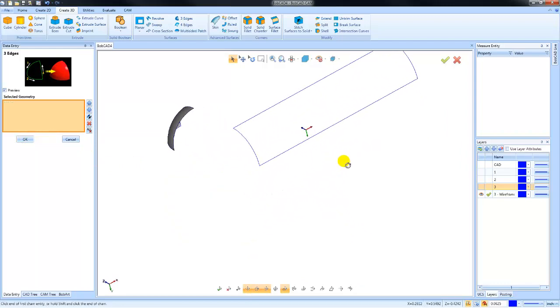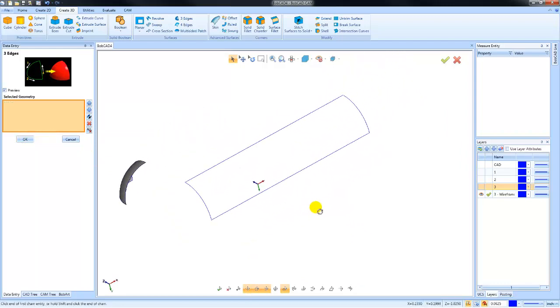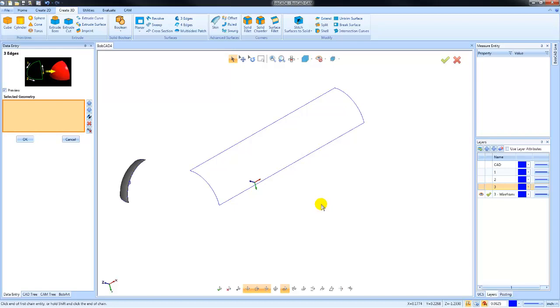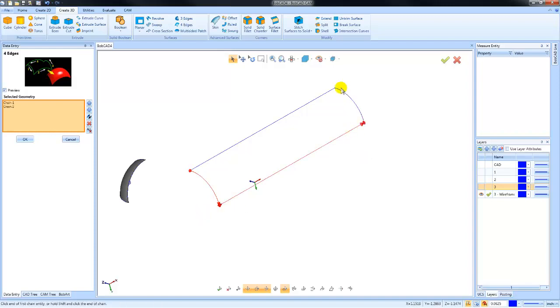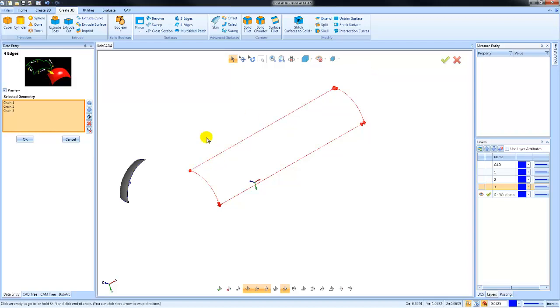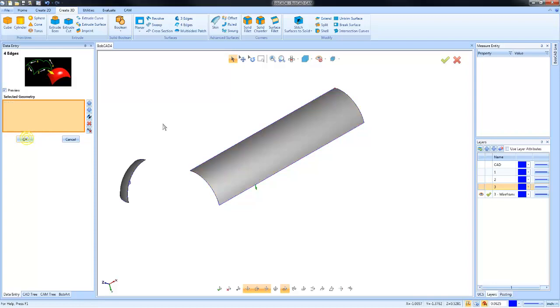This one over here, again, because we have four edges, we can do a four-edge surface. We'll select the first one, shift click, second one, shift click, third one, shift click, fourth one, shift click, and we can see we generate a surface to fill in that area. I'm going to undo this one.